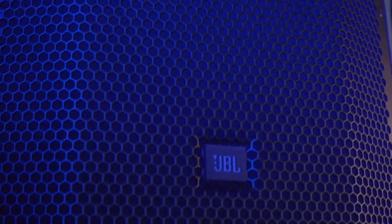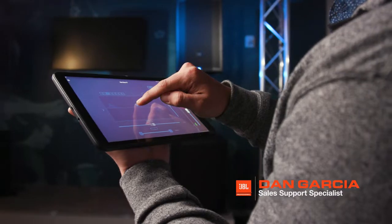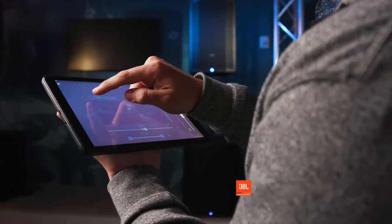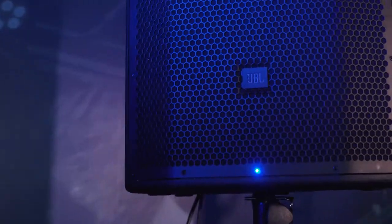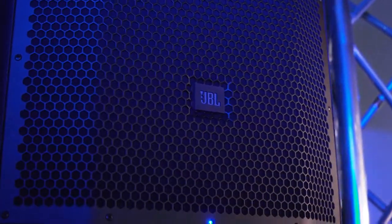Hey guys, Dan here from JBL Professional. I'd like to take a moment to talk to you about the version 2 firmware update for the PRX 800.